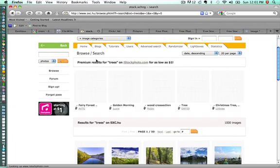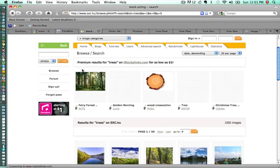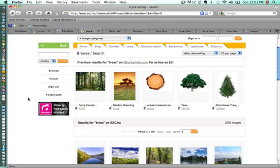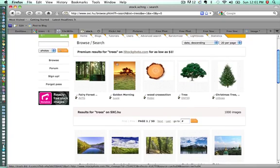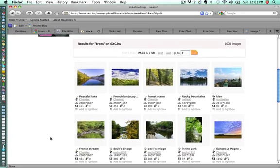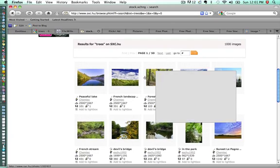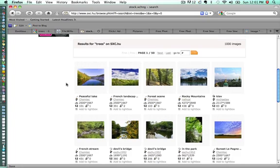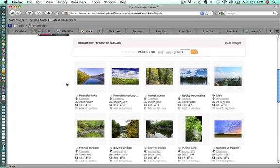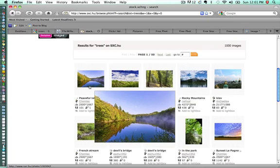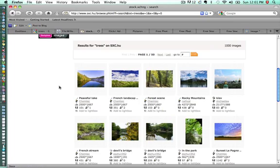Now if we look at the premium results, and generally these are going to be higher quality, better images, we can pay as little as a dollar for them. But when we want to go to the free images, those are generally shown in the second section, and we see that we have lots of different images to choose from. And we can, again, use these for free, but we need to give credit.